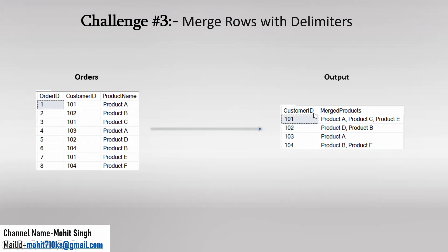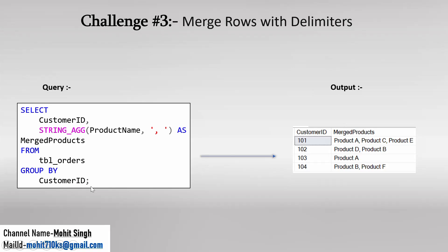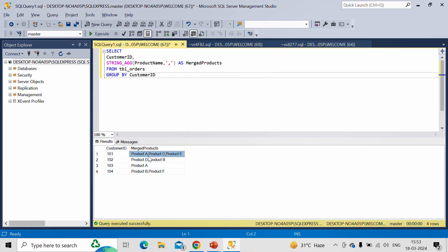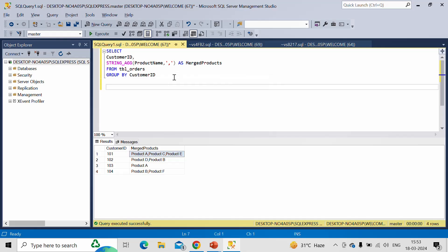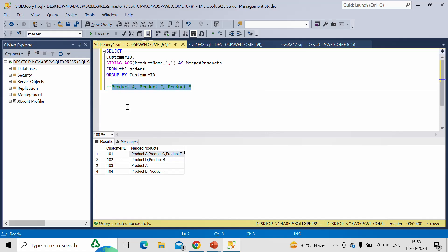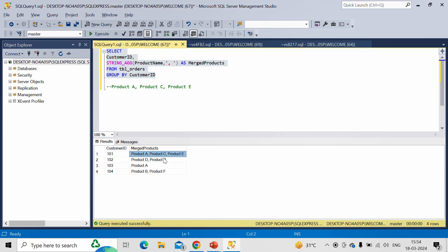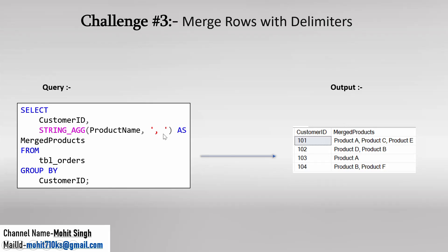Let me go back to the slide. We are getting exactly the same result. Now, what if the requirement is that after every comma, we want a space — so it should look like product A, then comma space, product C, then comma space, product E? This is more readable. To achieve this, we just need to put a space after the comma, so the delimiter becomes comma-space. It will use this whole string as the delimiter and merge the product names. Let me rerun the query. Now we are getting a space after every comma.